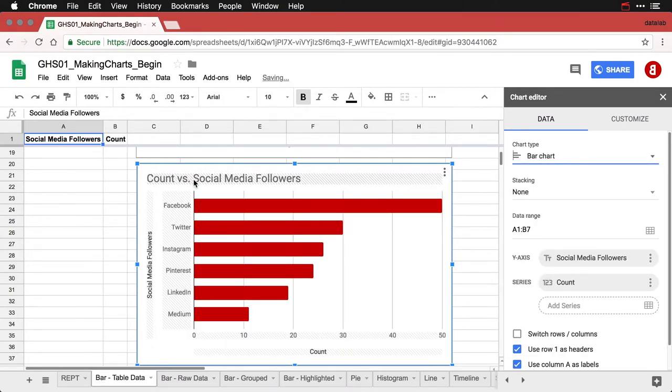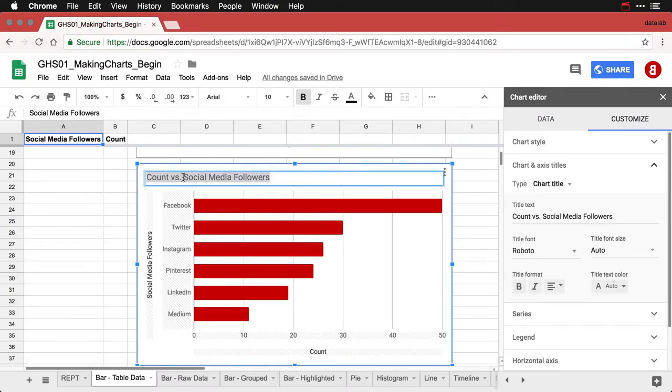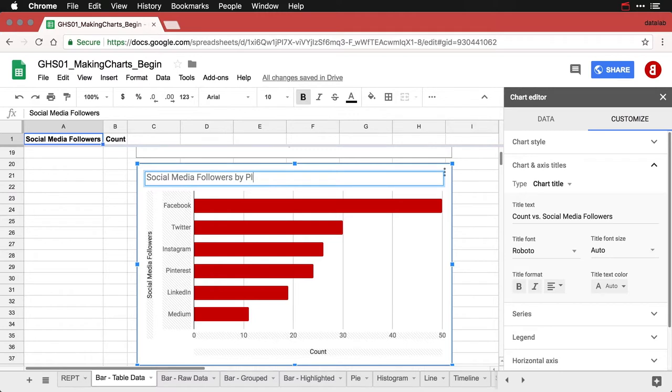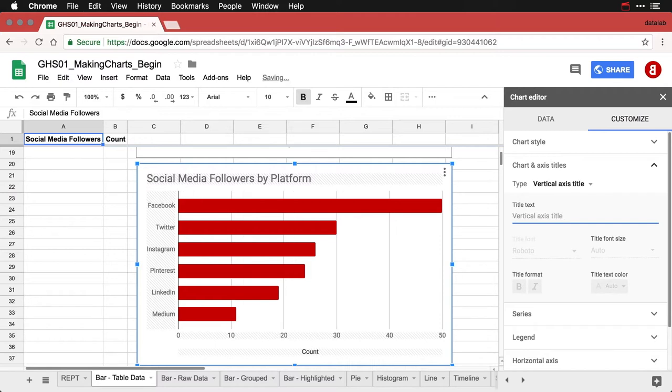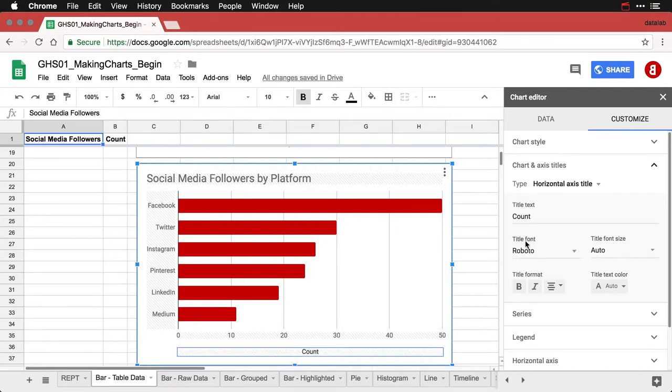Now I'm going to have to clean things up. It went back to the default title. So I'm going to change that again to by platform. And I'm going to delete this again. And I need to clean this up again.